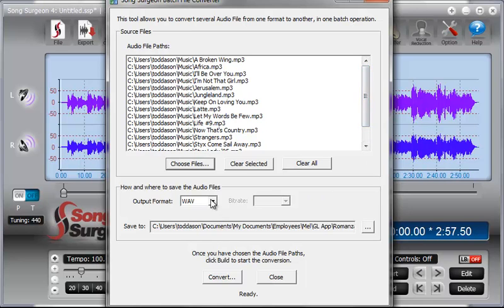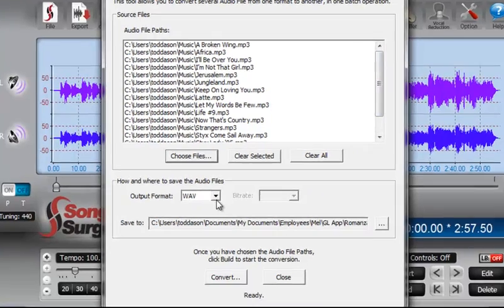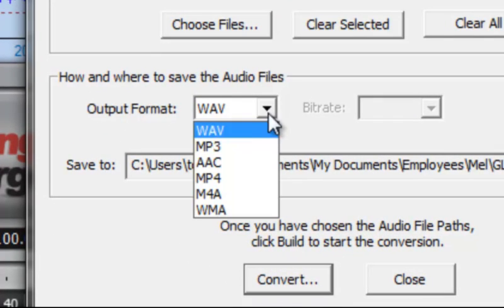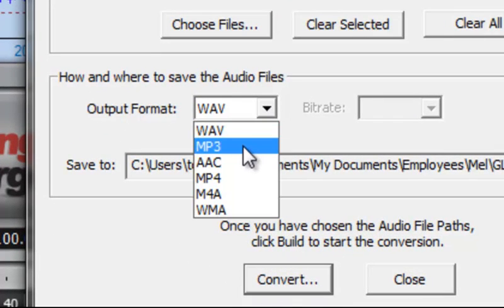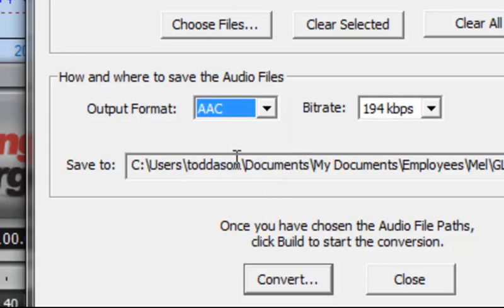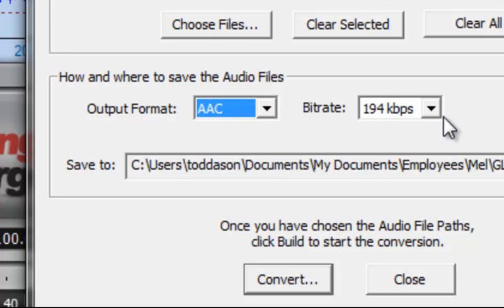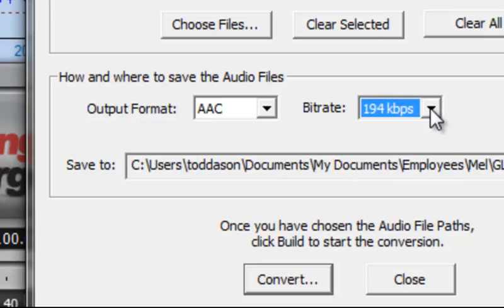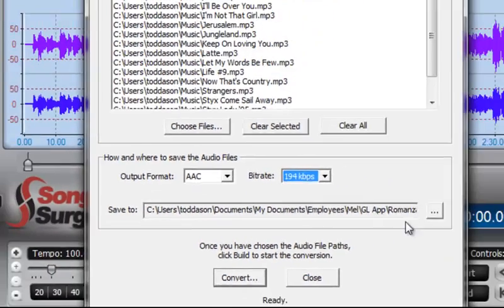I can choose the file format for the output. They are MP3 right now, so let's change them to AAC, just for example. When I do that, since AACs give you the flexibility of setting a bitrate, it would allow me to select a bitrate. I'm going to use the default bitrate here.